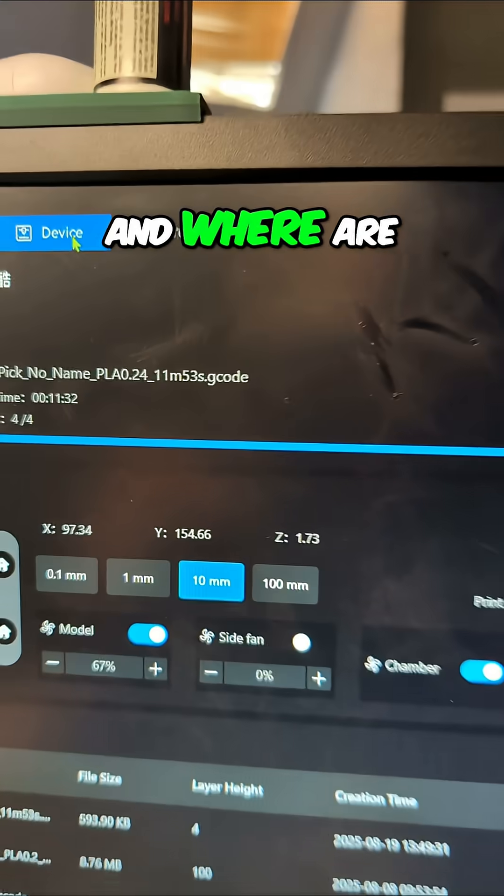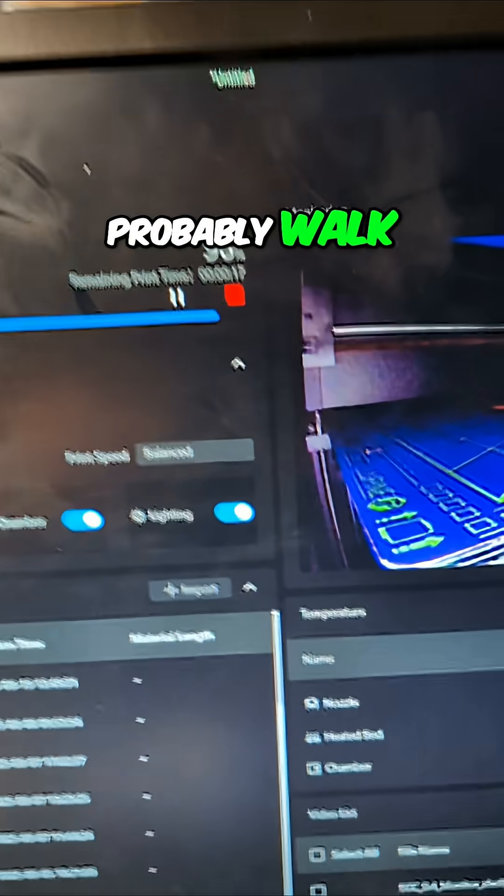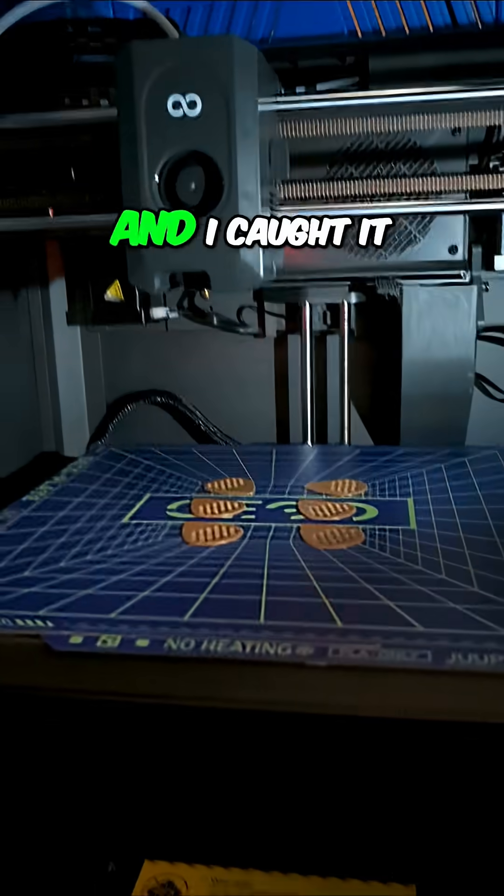And where are we now? 95%. I should probably walk over to the printer. Bear with me. I'm just going to cover you for a second while I walk across the office. There we go.